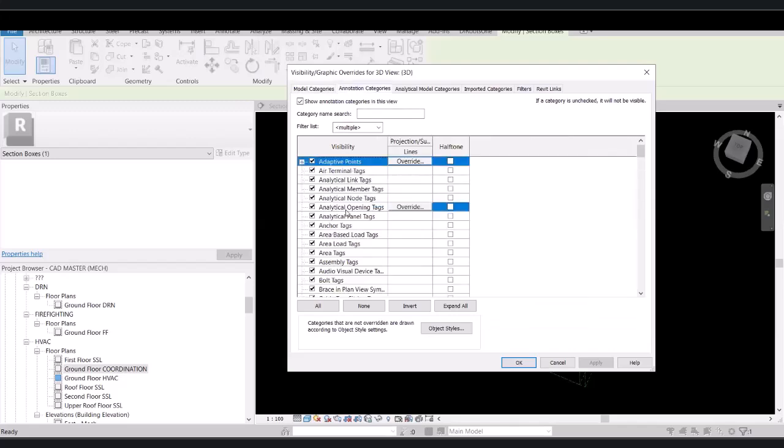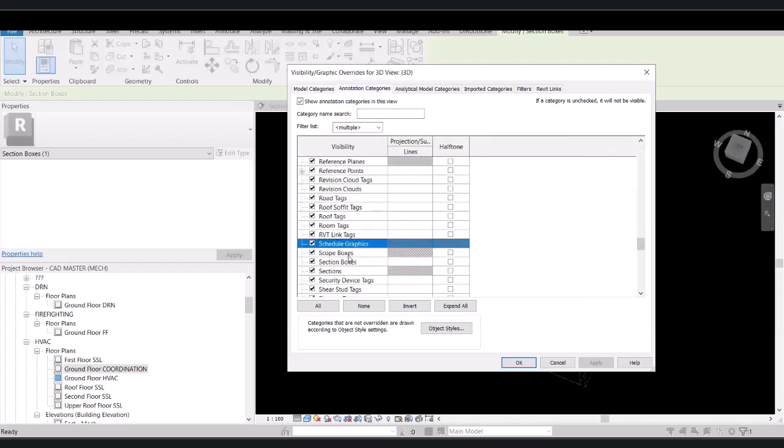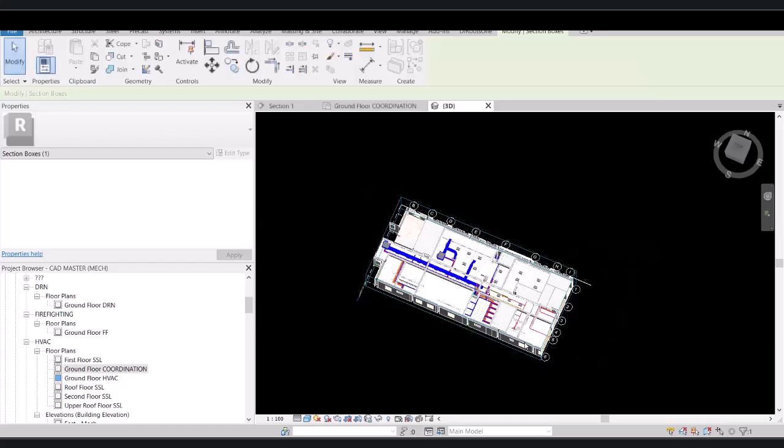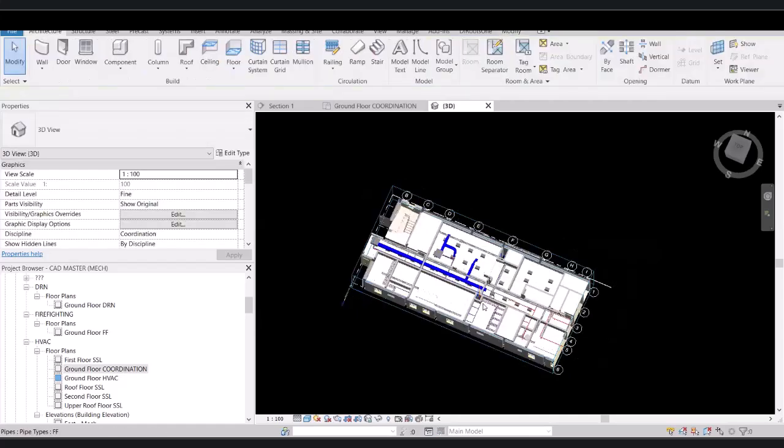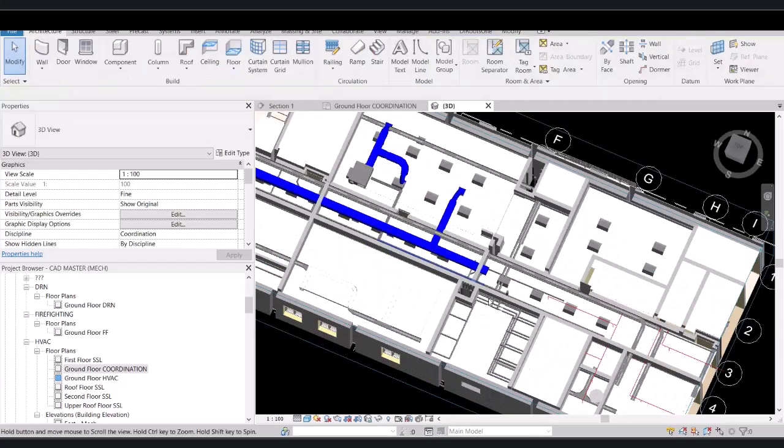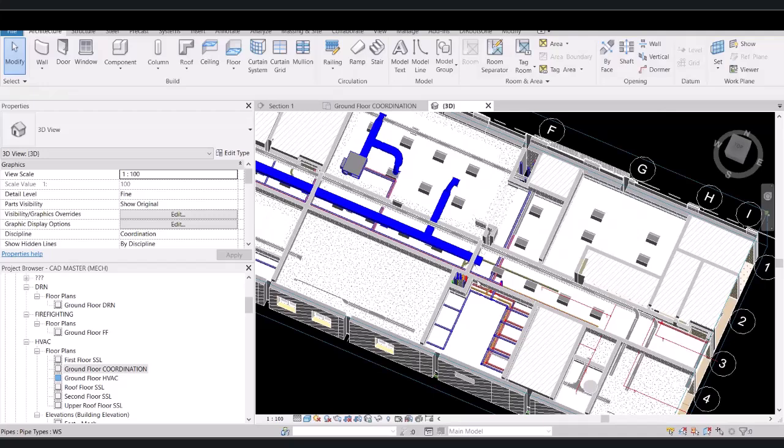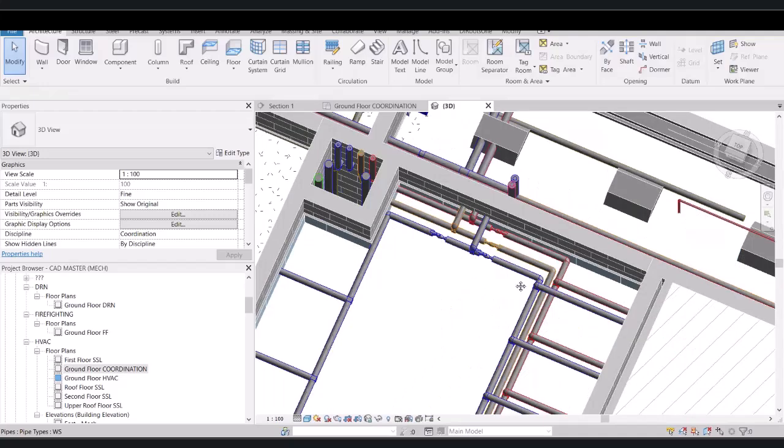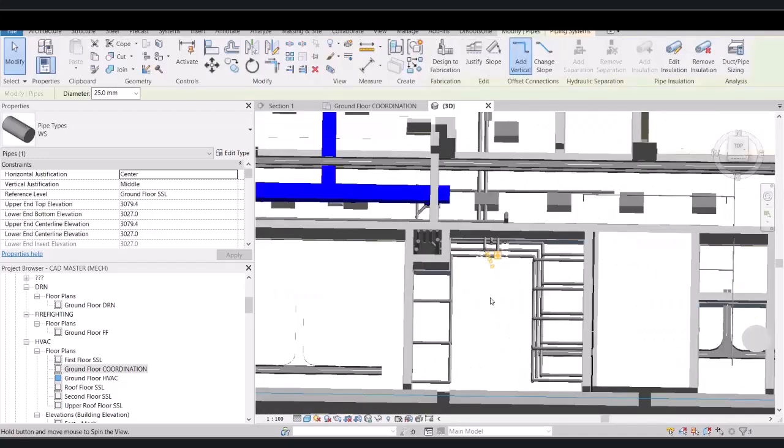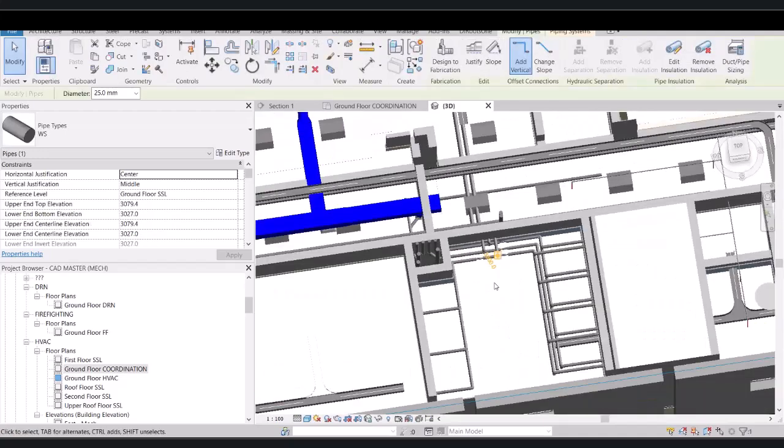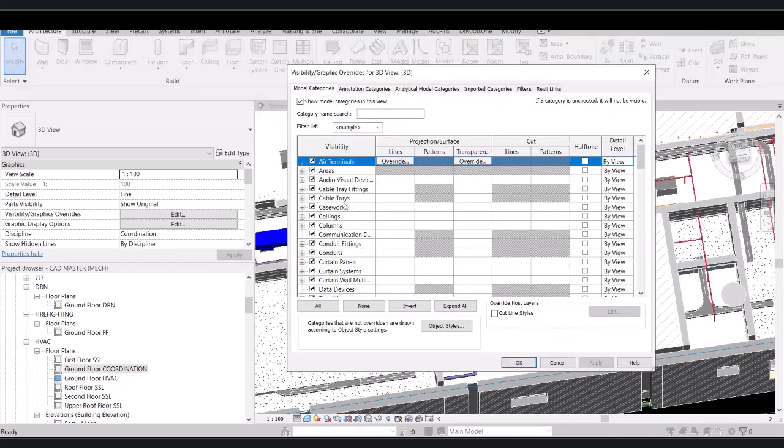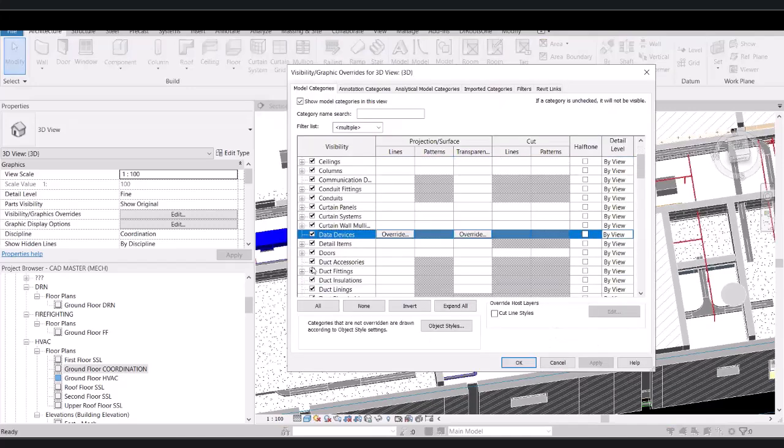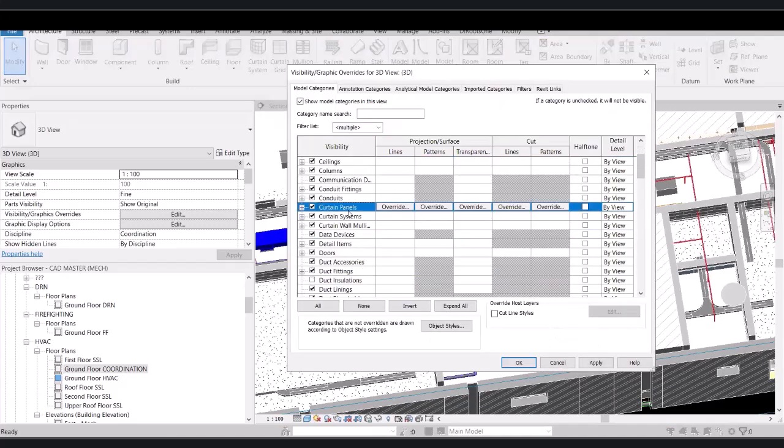So to have a look with your eyes, to have a look with your eyes for any strange item. First of all, I also recommend to hide the duct insulation and hide the pipe insulation to work.